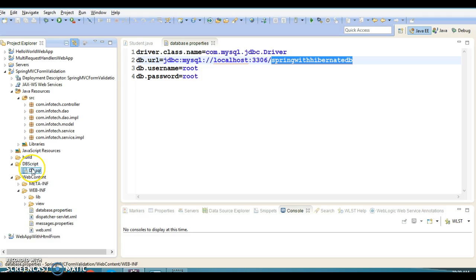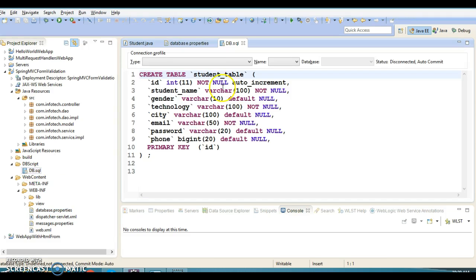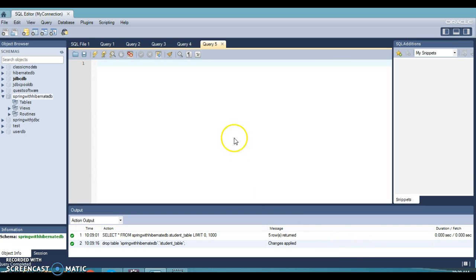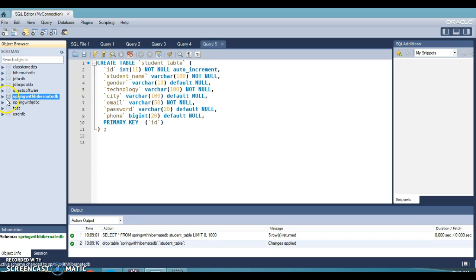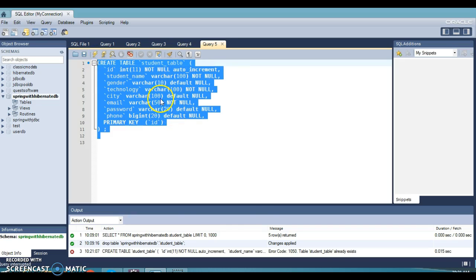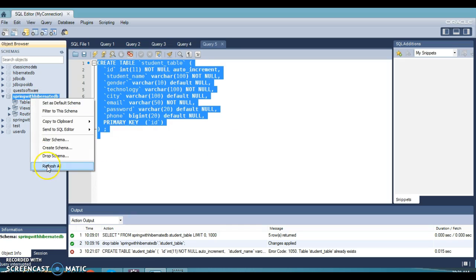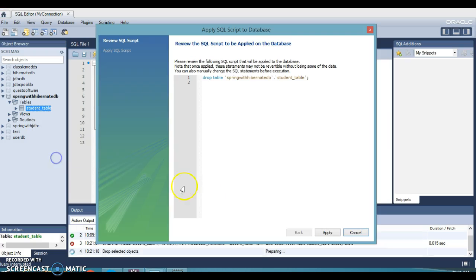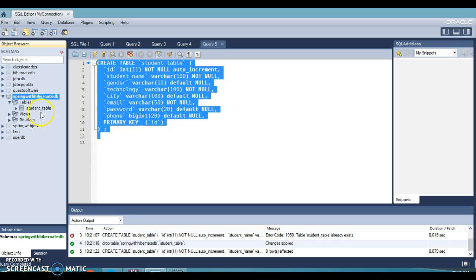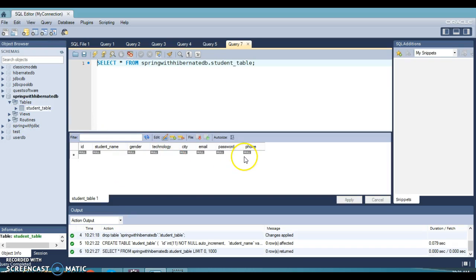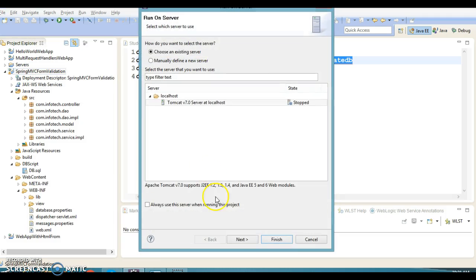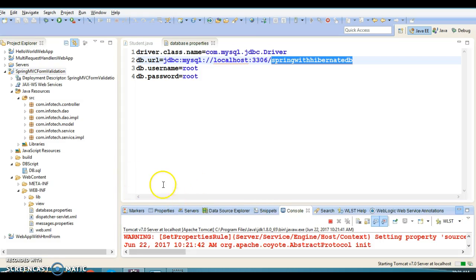In this database I need to create a table called 'student_table'. Let's create it in this schema. I've opened MySQL Workbench — let me paste the script, select the schema, and run it. It says the table already exists, so let's drop it and recreate it. Now the table is created with no records. I'm going to run this project now — I've configured Tomcat and I'll deploy the project on it.